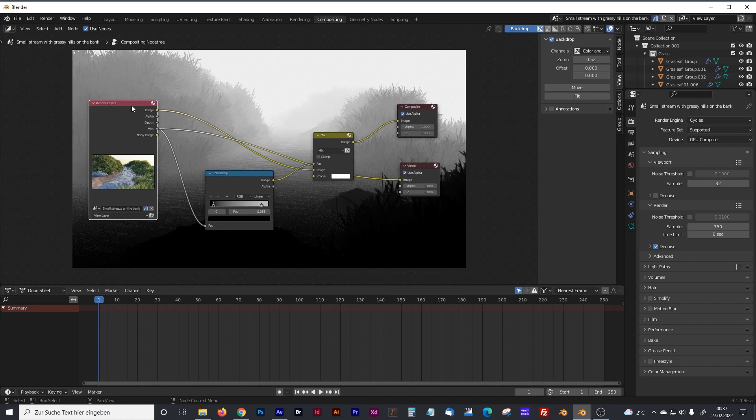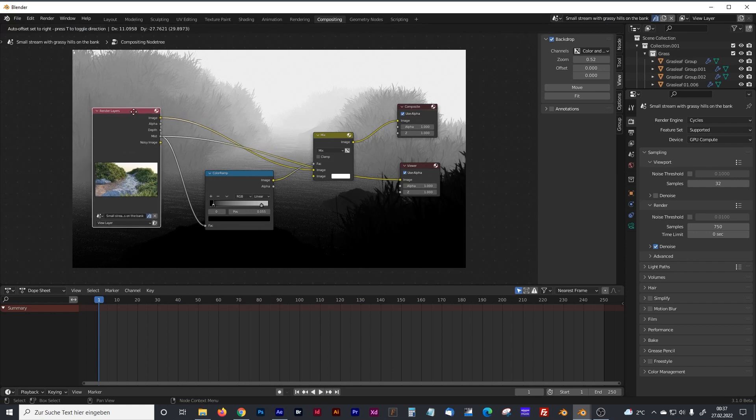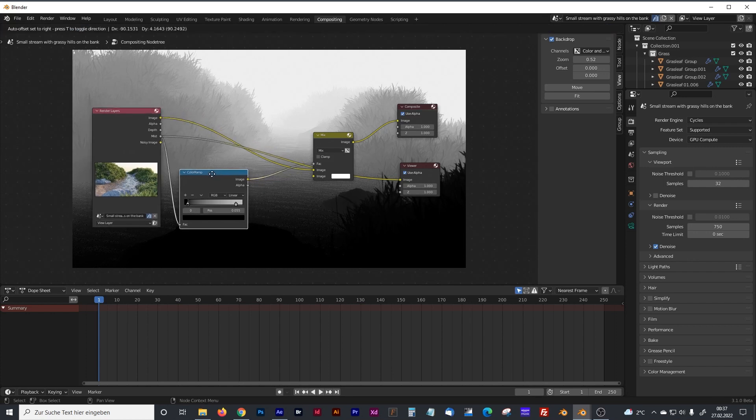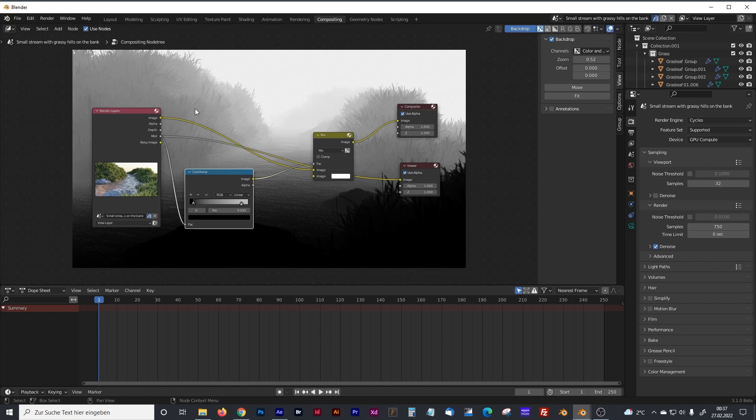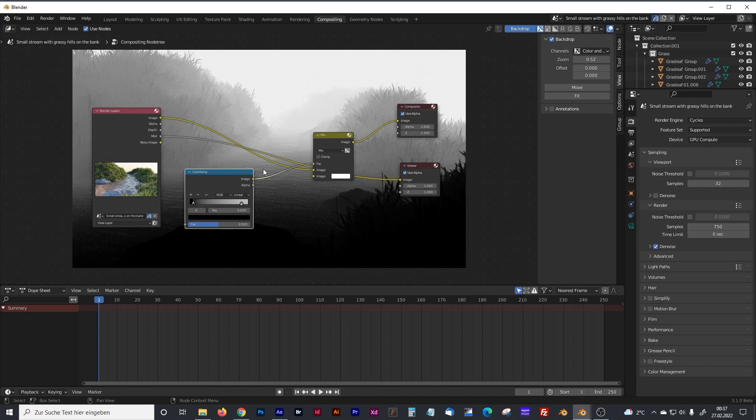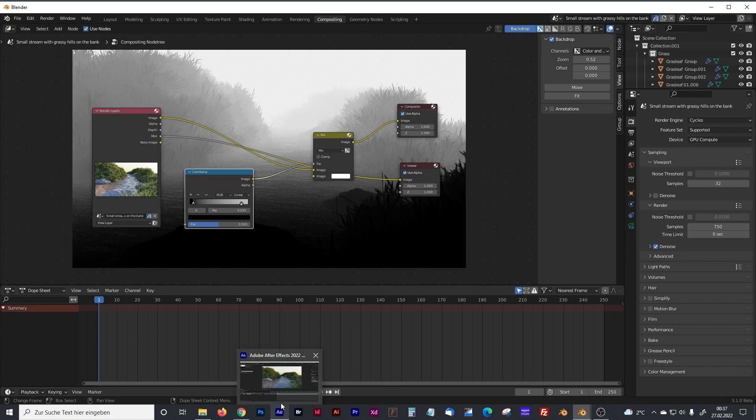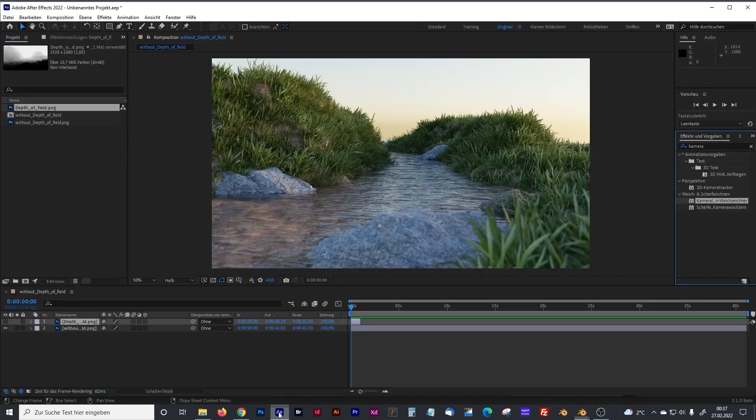And we can use that now in After Effects if you're working with that. You have to render the black and white image and the normal image separately. And let's jump into After Effects.